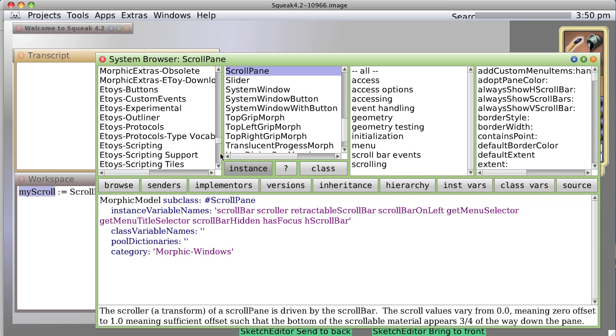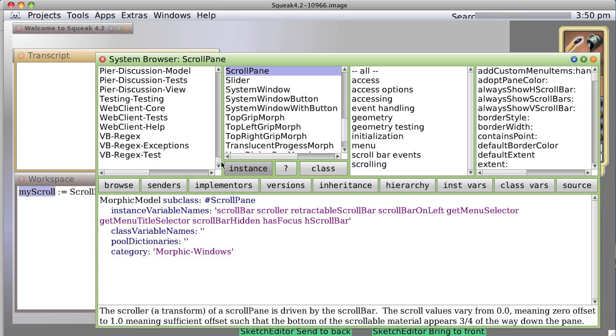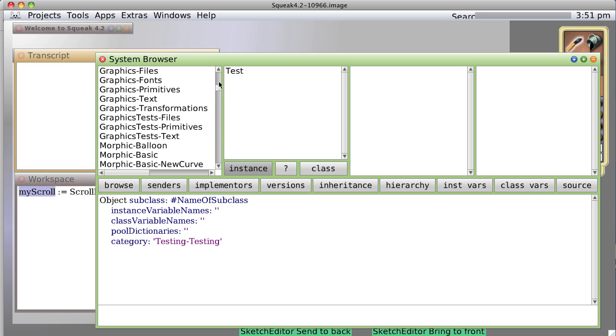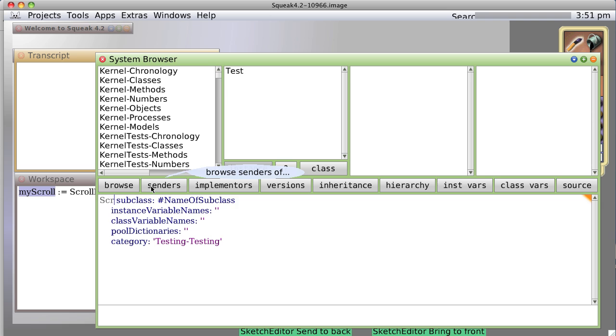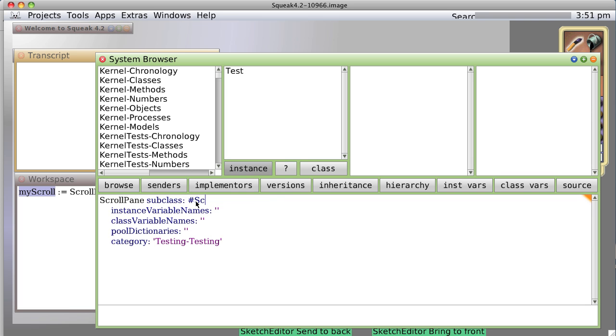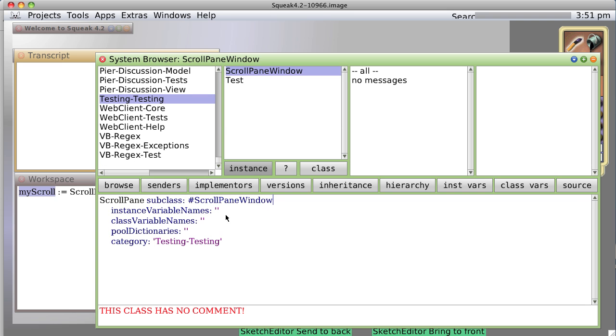Okay, so we're going to make a new class. And do I have a testing, testing down here? No, I don't. Oh, yes, I do. All my stuff goes into testing, testing. So I'm going to make this scroll pane, subclass, scroll pane window.